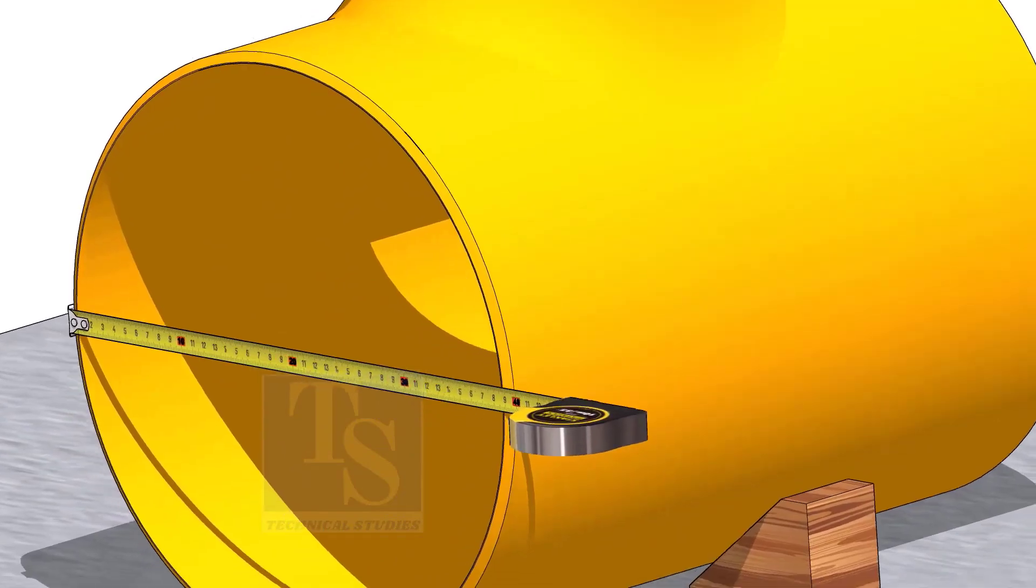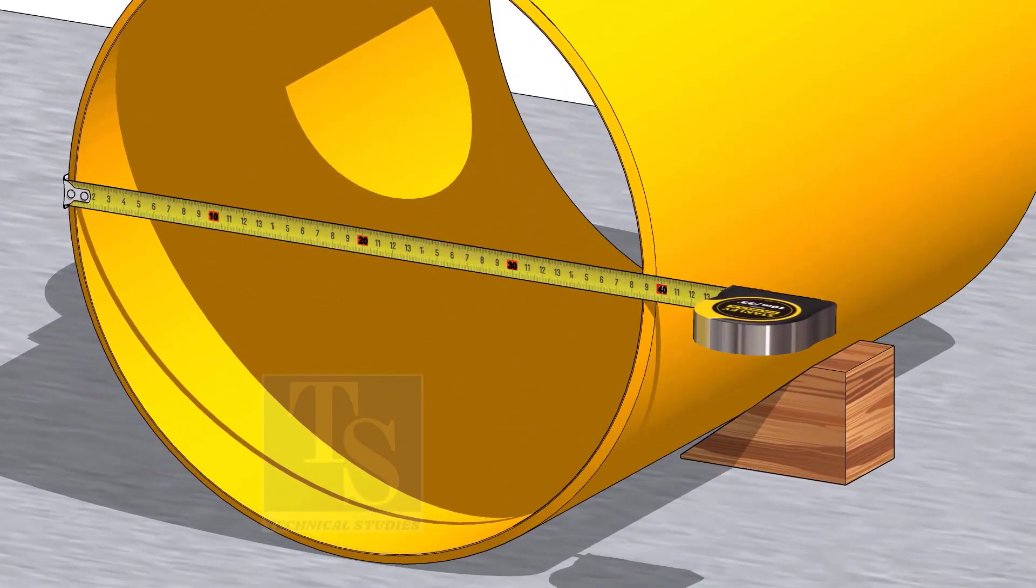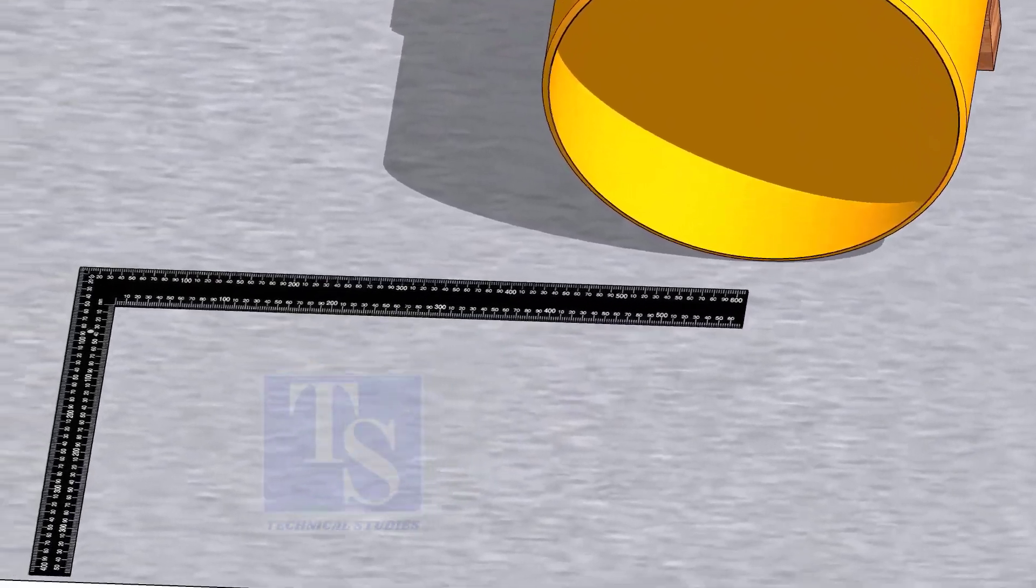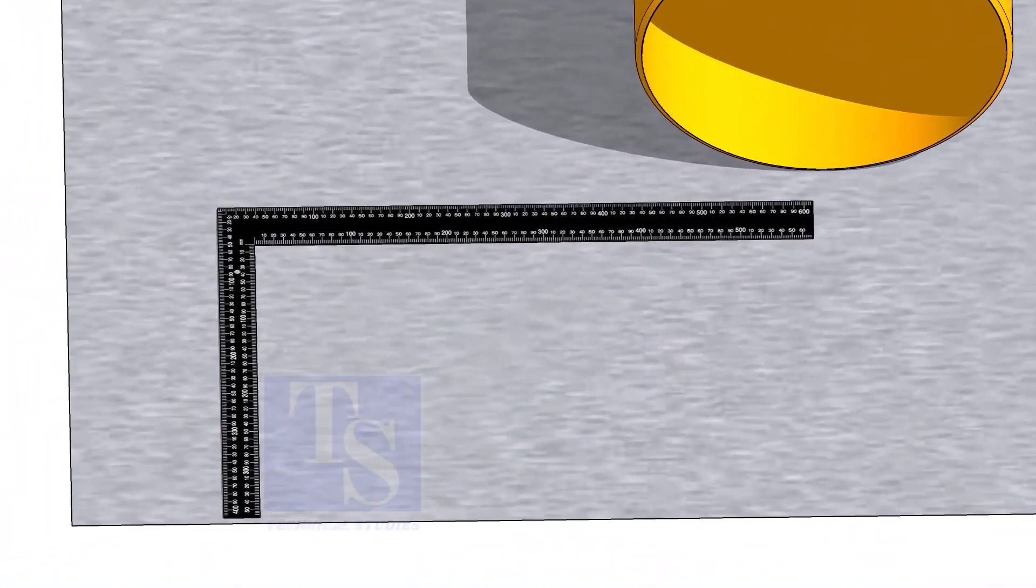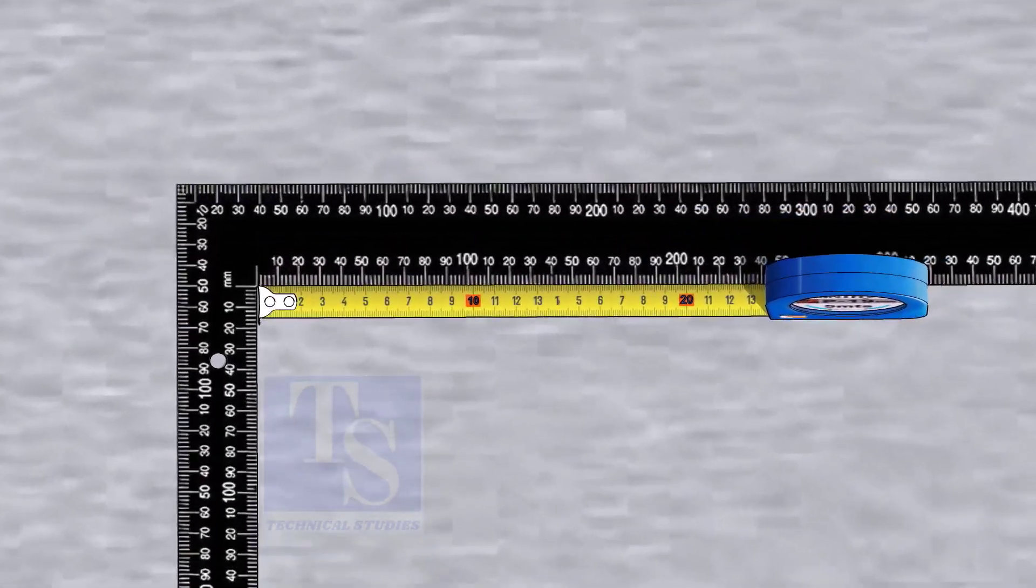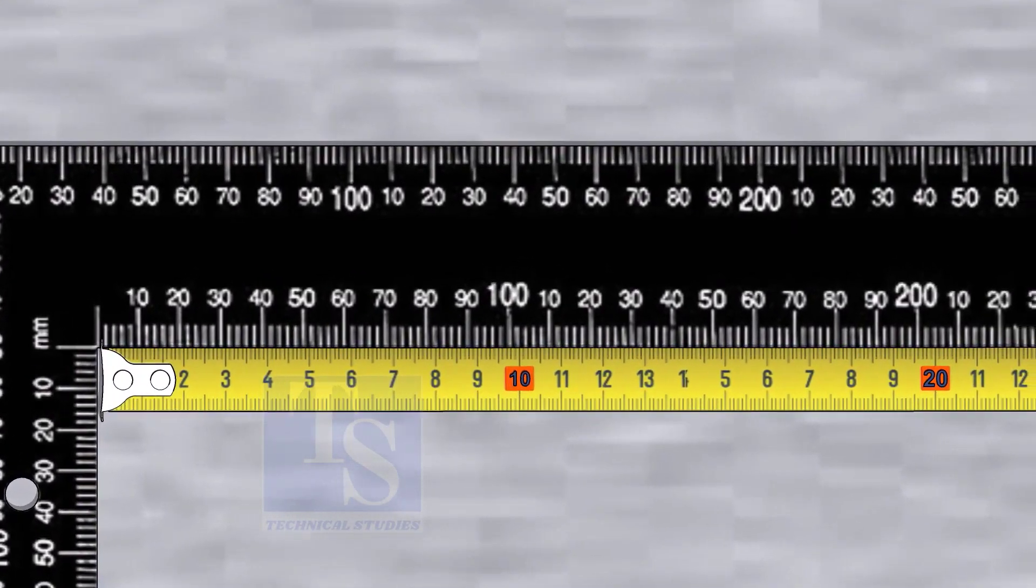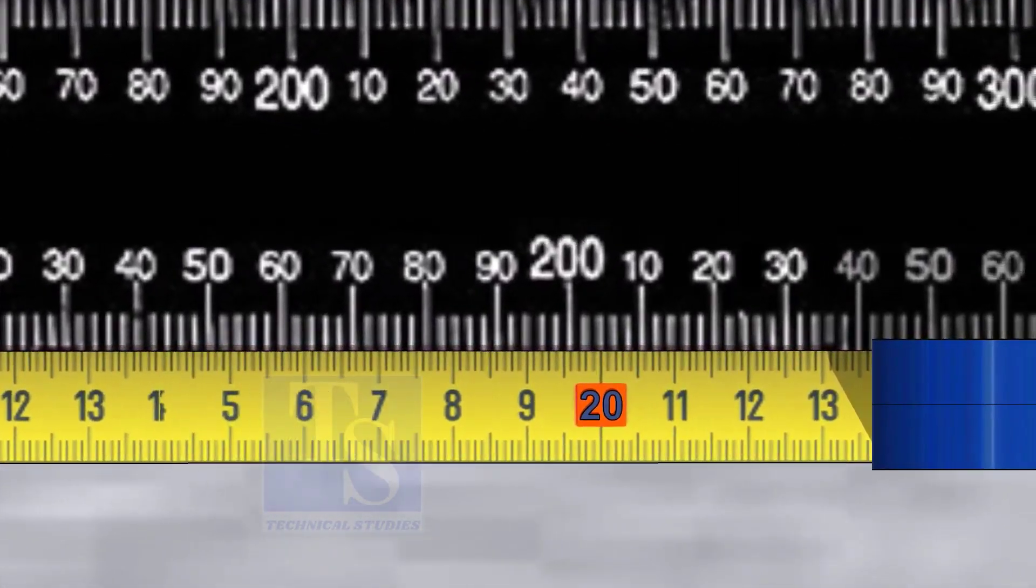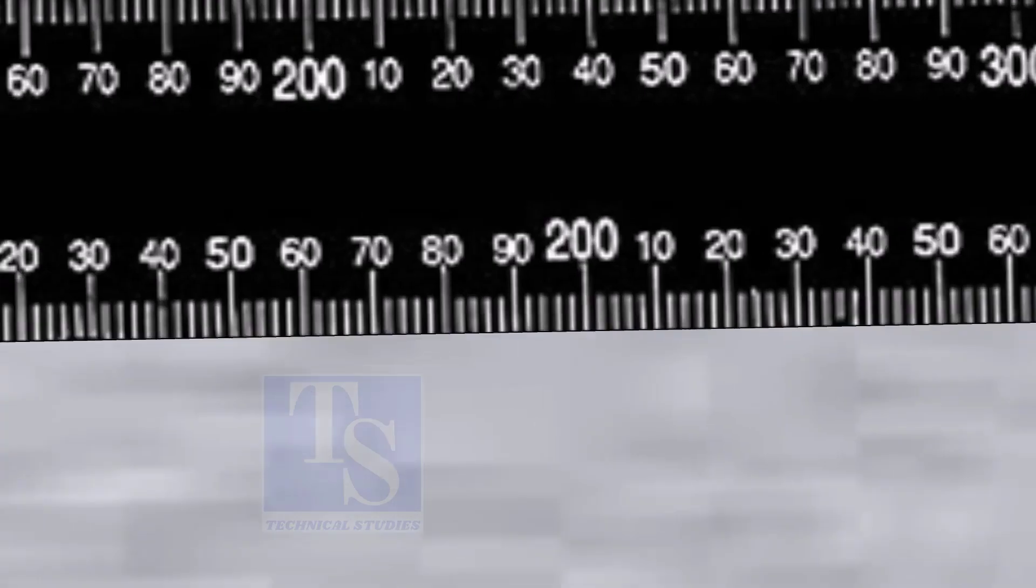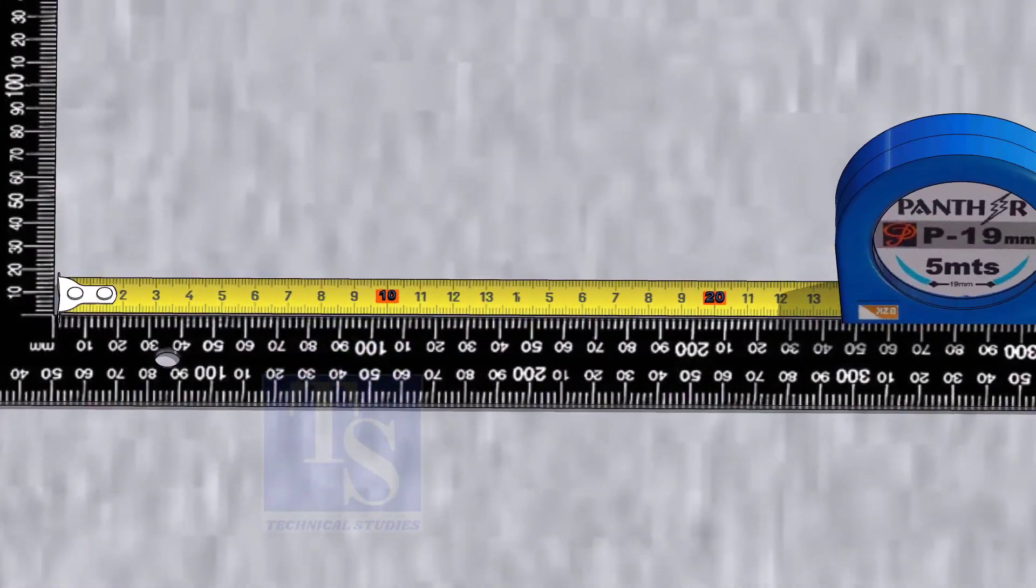Check the outer diameter of the T. Mark half OD of the pipe on a right angle, inner side. Since the diameter of this T is 386 mm, I am going to mark 193 mm here. Mark 193 mm on the other leg of the right angle.